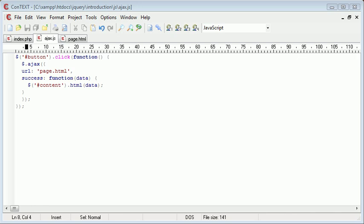Hi, this is Alex from phpacademy.org with a video tutorial for the New Boston. In the last part, we looked at creating an Ajax request.